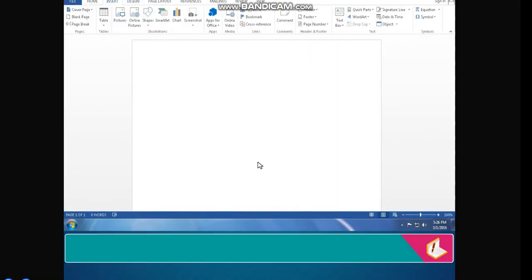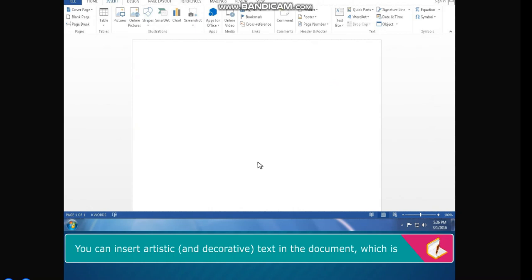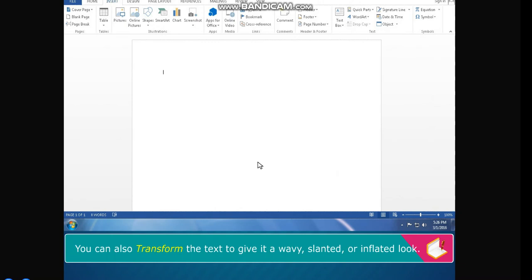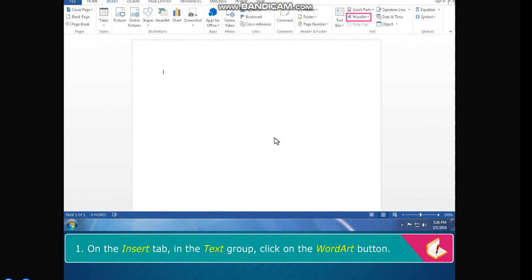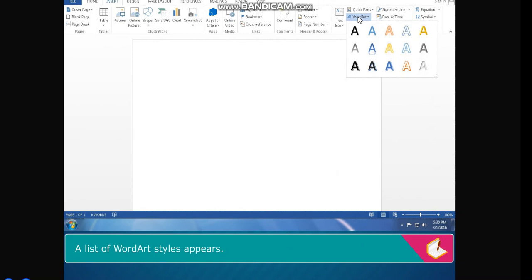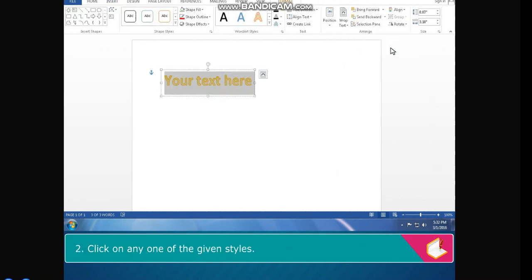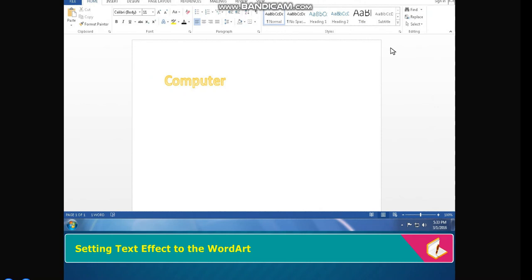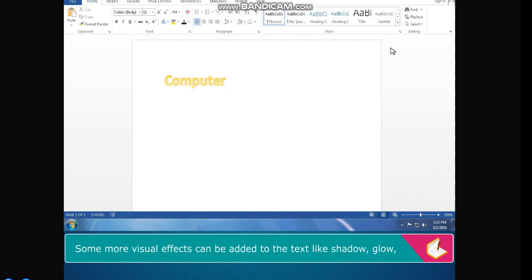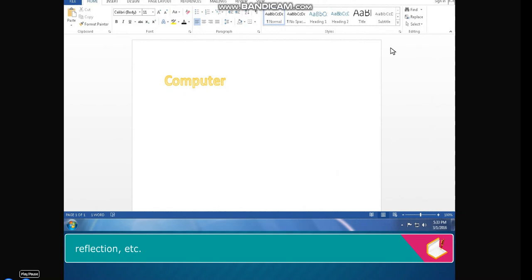Inserting Word Art. You can insert artistic and decorative text in the document, known as Word Art. You can add more effects to it just as you add to shapes, and also transform the text to give it a wavy, slanted, or inflated look. The steps to insert Word Art are: on the Insert tab in the Text group, click on the Word Art button. A list of Word Art styles appears. Click on any one of the given styles. A text box appears on the document with placeholder text inside it. Type your text and click outside the text box. Some more visual effects can be added to the text, like Shadow, Glow, Reflection, etc.